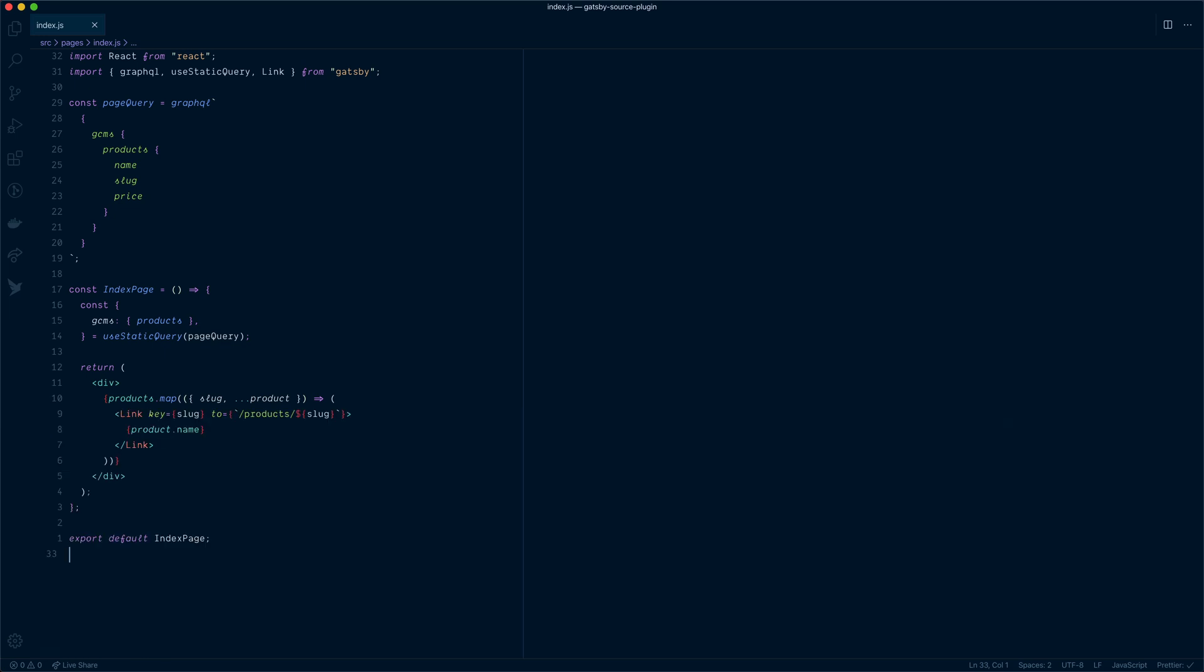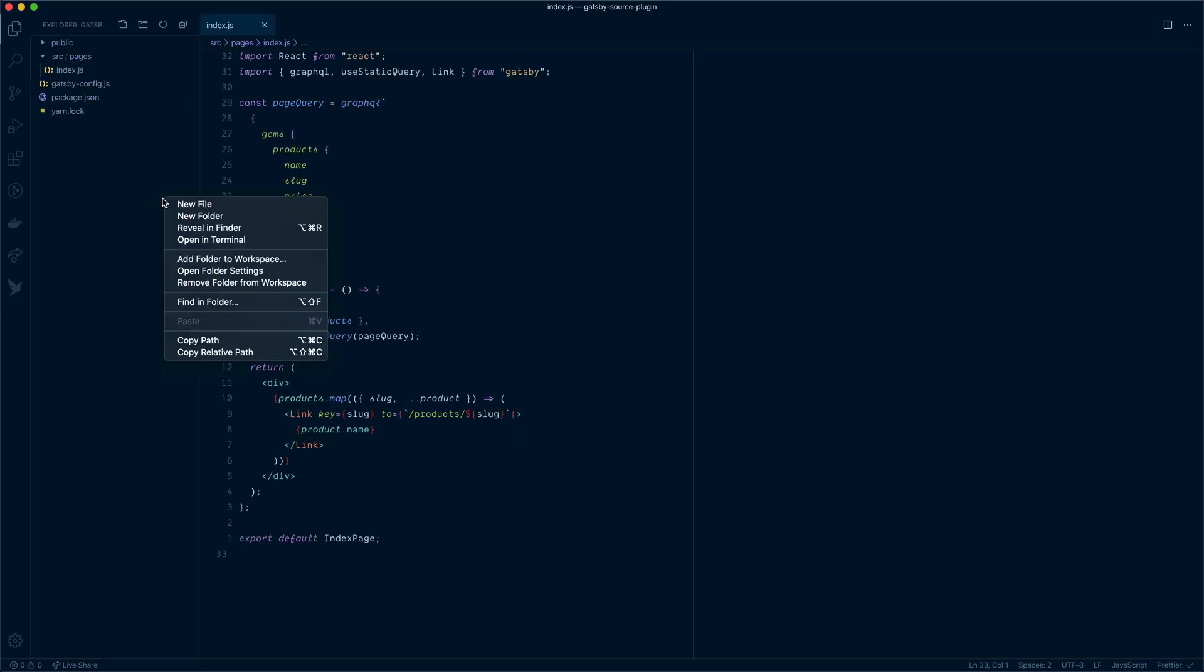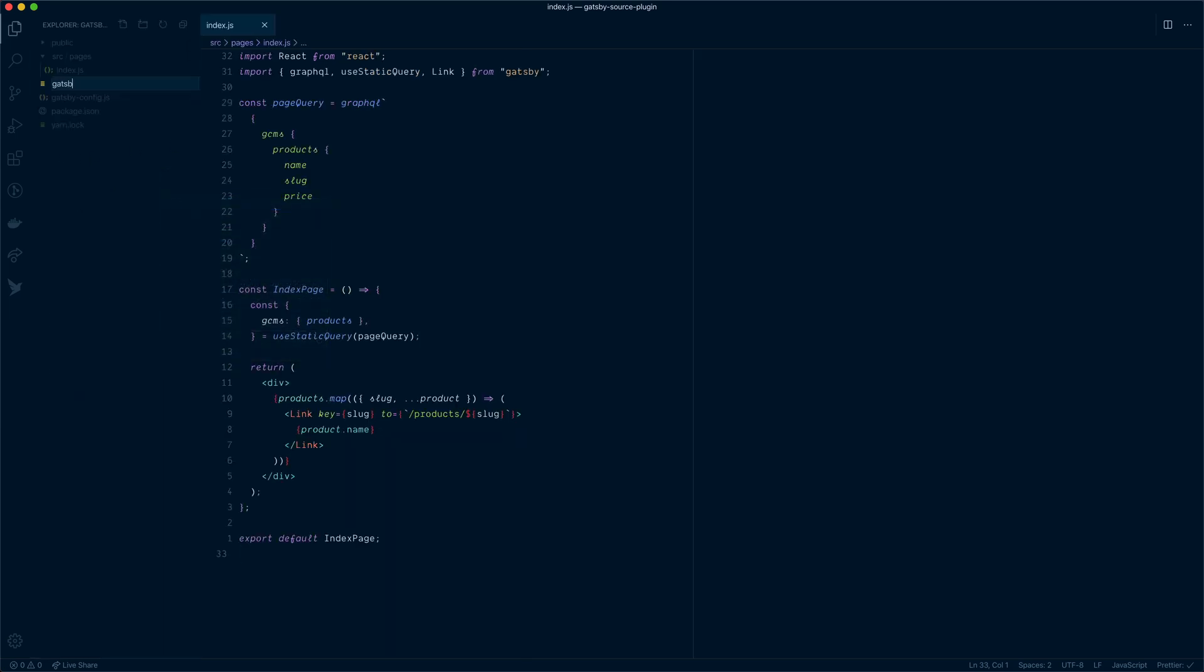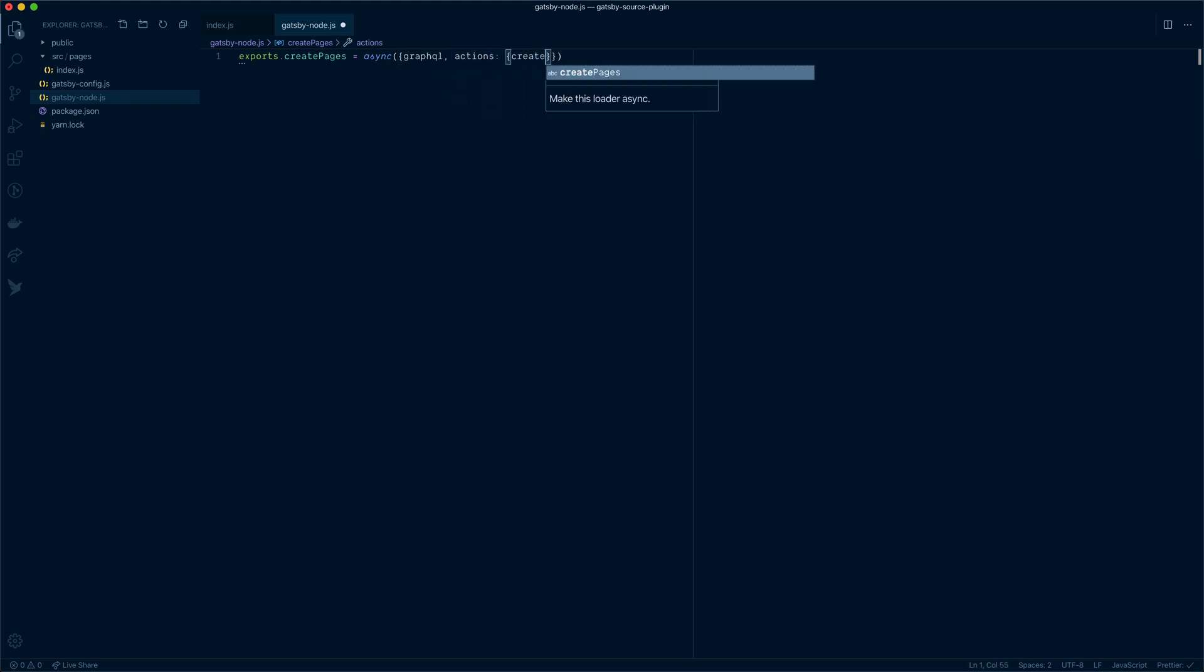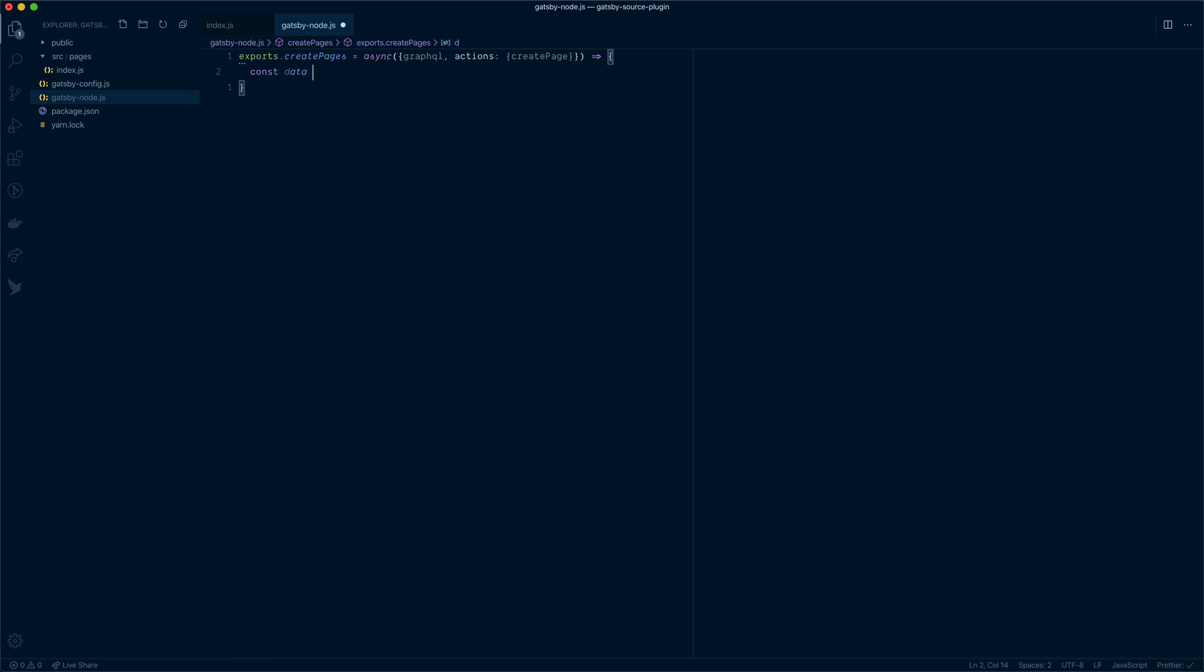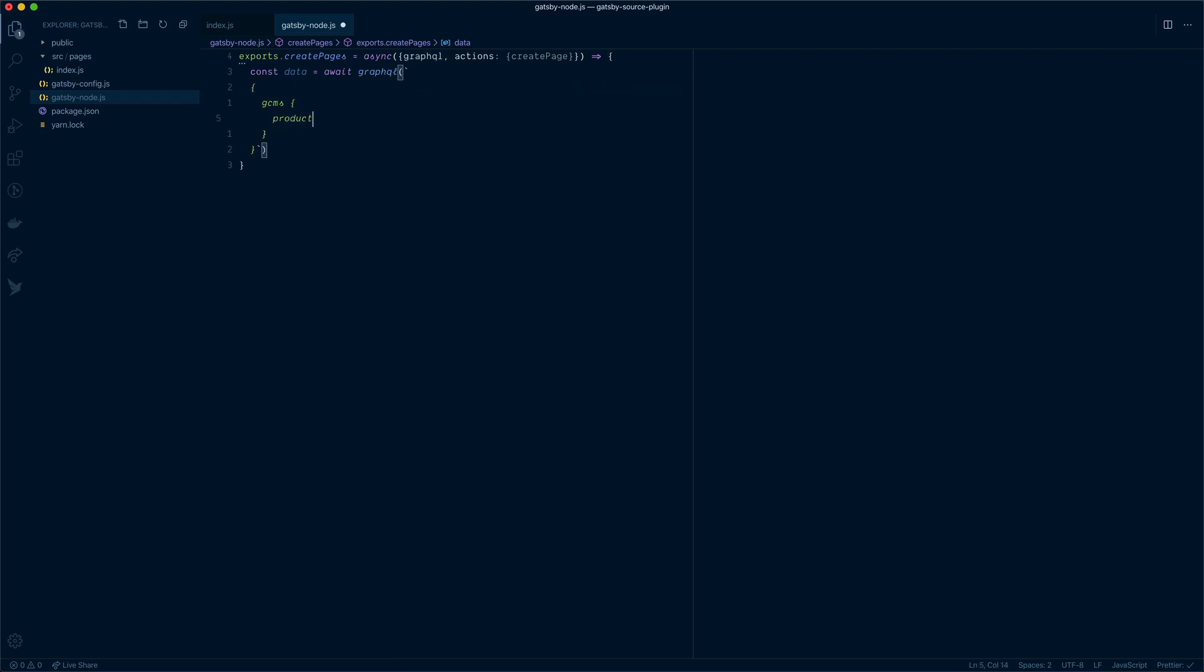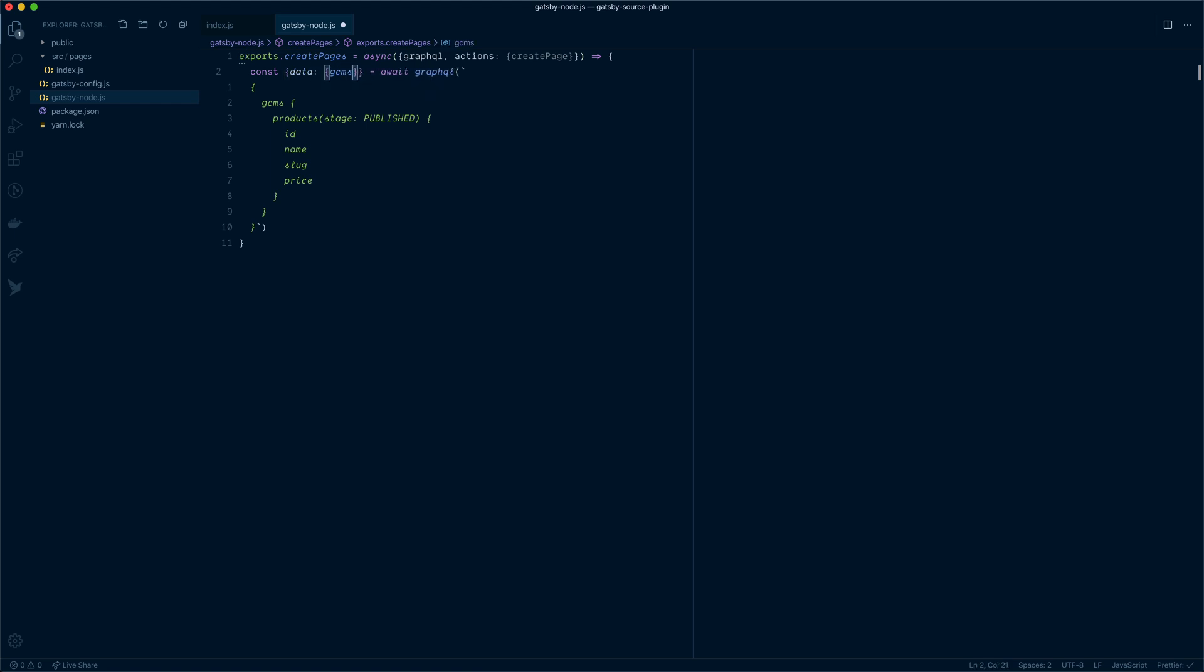Let's stop the server. Inside of our root directory, we'll create a new file and we'll call this Gatsby node. This is where we can hook into some of the Gatsby lifecycle methods. One of those is create pages. So let's return an asynchronous function and we'll destructure GraphQL and actions. From actions, we'll grab create page. Like we did before, we will run a query to GraphCMS and we will destructure data in just a second. But what we will do is we will await a call to GraphQL. Inside of here, we're going to make a query to the products. This time we need to pass in this stage. We need to pass in the stage publish to GraphCMS. Pass the ID. We'll grab the name. We'll grab the price. And we'll grab the product slug. That's all we need for this. Now having worked with GraphQL before and Gatsby, I know that I can destructure data from this GraphQL call. Then I can destructure GCMS. And then I can destructure product.